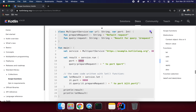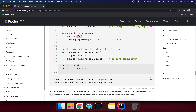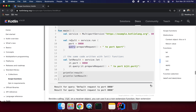Let's run it and see the result. We can see: result of the query — default request, port is 8080. This is the lambda value returned at the last statement — this is the value caught as a lambda expression.